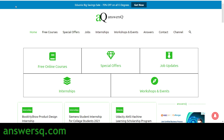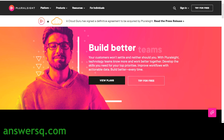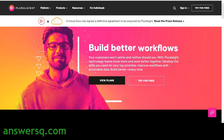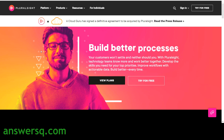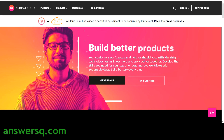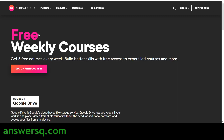Now let us get into the content of this video. Pluralsight is one of the best e-learning platforms if you want to learn about technology, because they have a lot of courses related to technology. If you want to develop tech skills, this one platform will give you all the courses you will ever need. Now let us see about this offer.